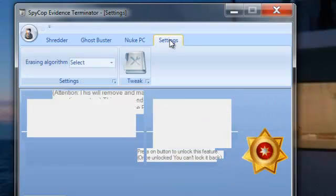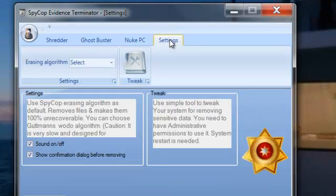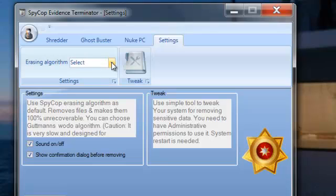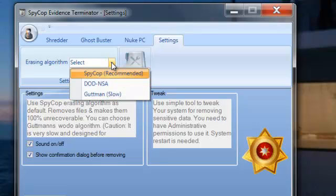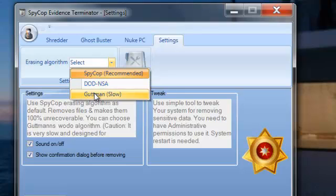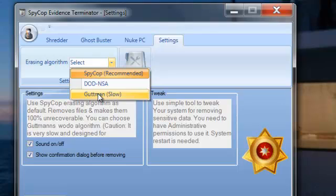Here's your settings folder right here. The algorithms you can choose between DoD or Gutmann. Both of them are pretty slow. Gutmann is very slow but it definitely does the job.